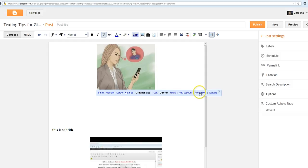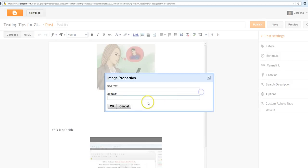So anyway, that's where you do it. You can add your caption, I don't do a caption, but alt tag is right there. And I'll talk to you later.